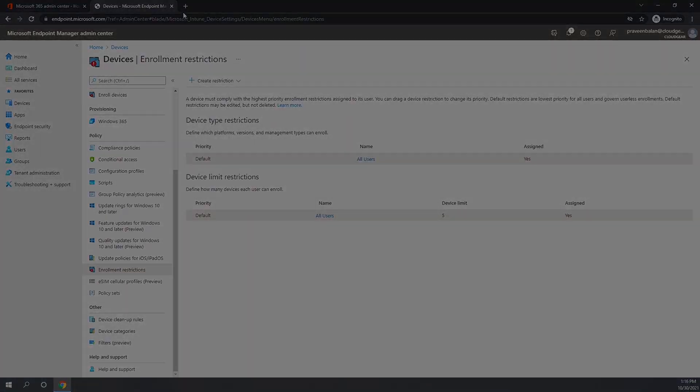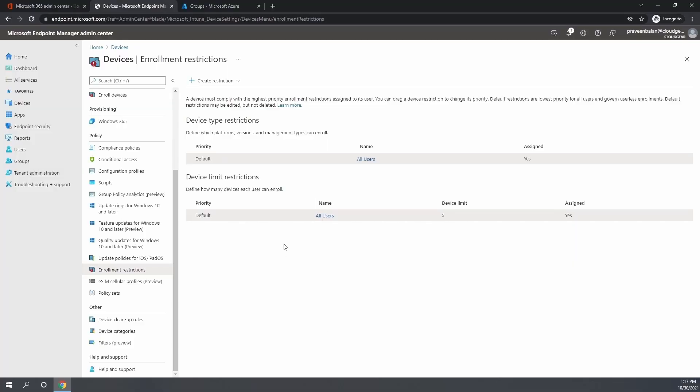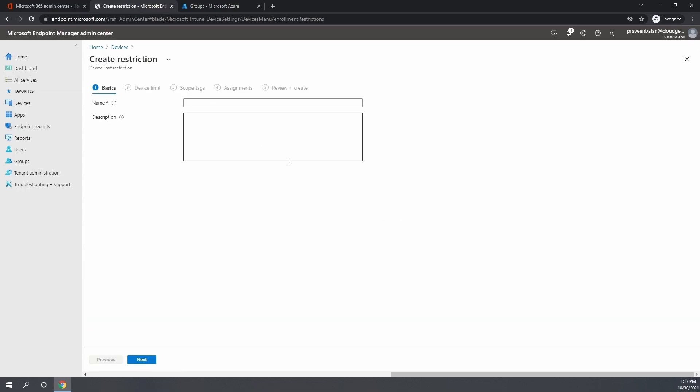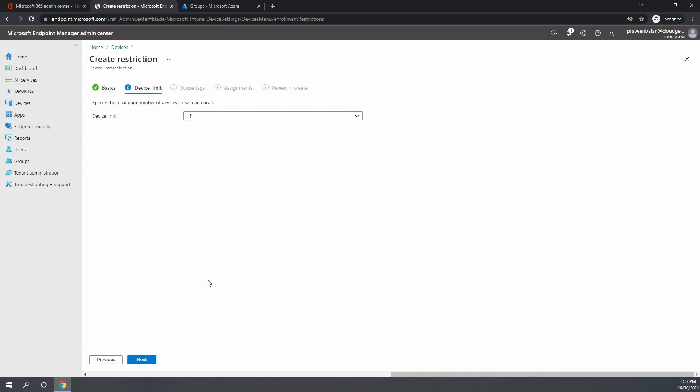By default, people will have five, and whoever is part of the new policy will have a different limit. I'm creating two different limits: one with 10 devices for the VIP and the other one for another set of users who can enroll up to seven devices.